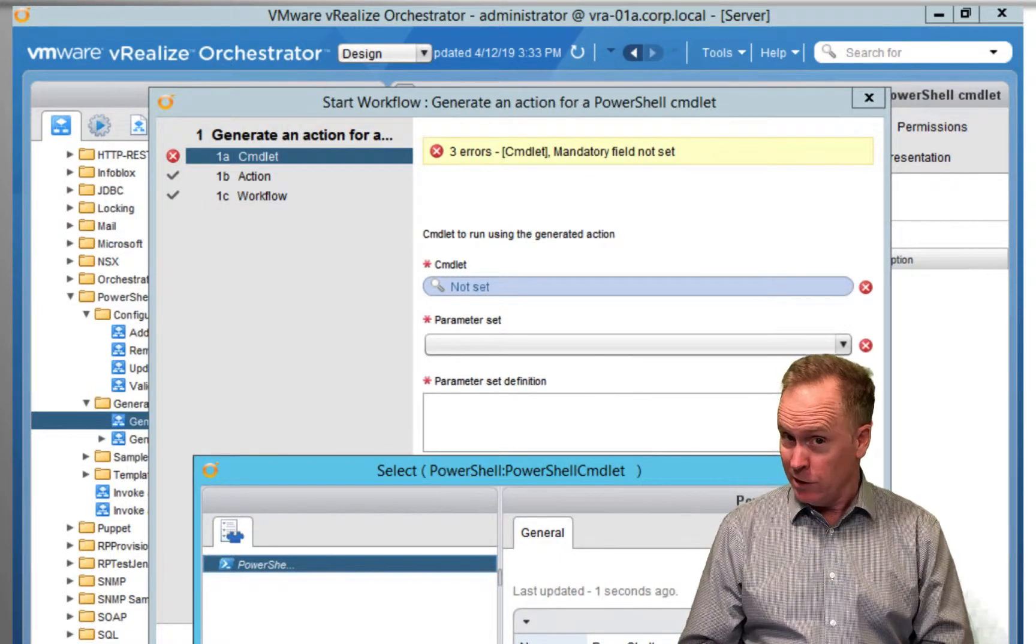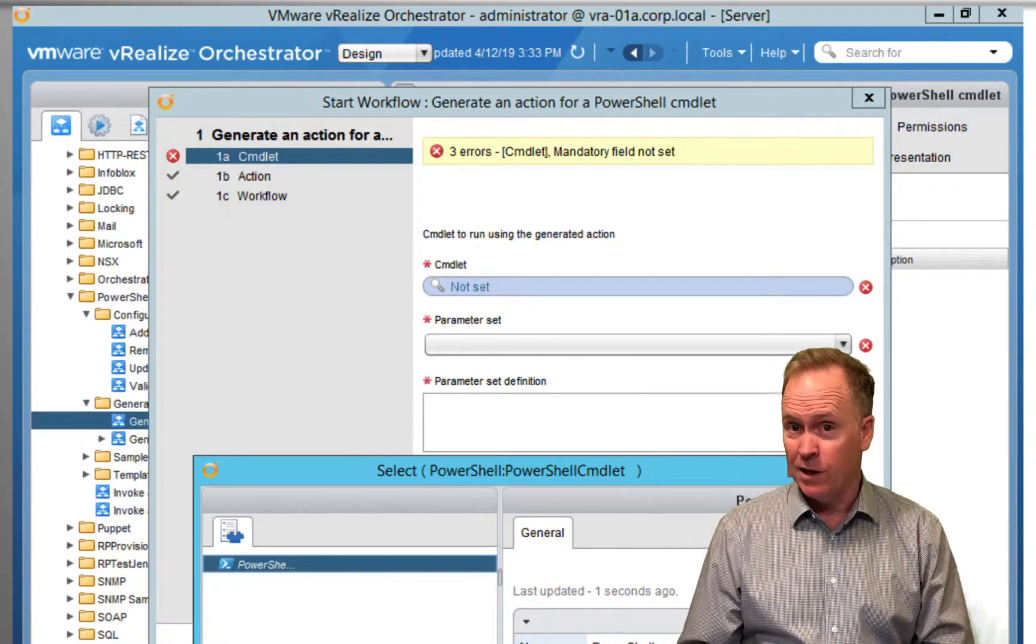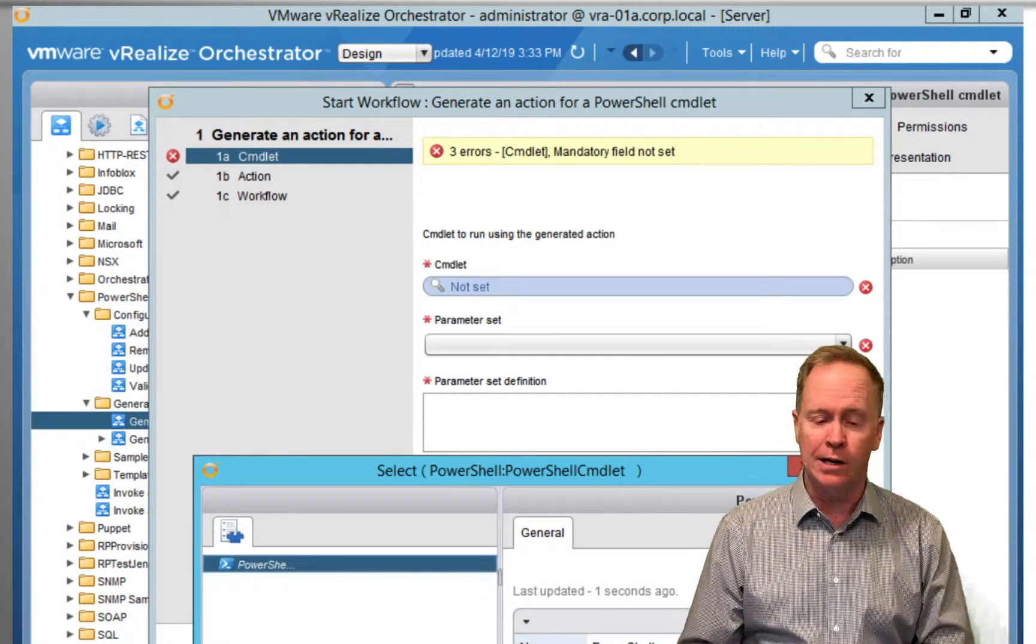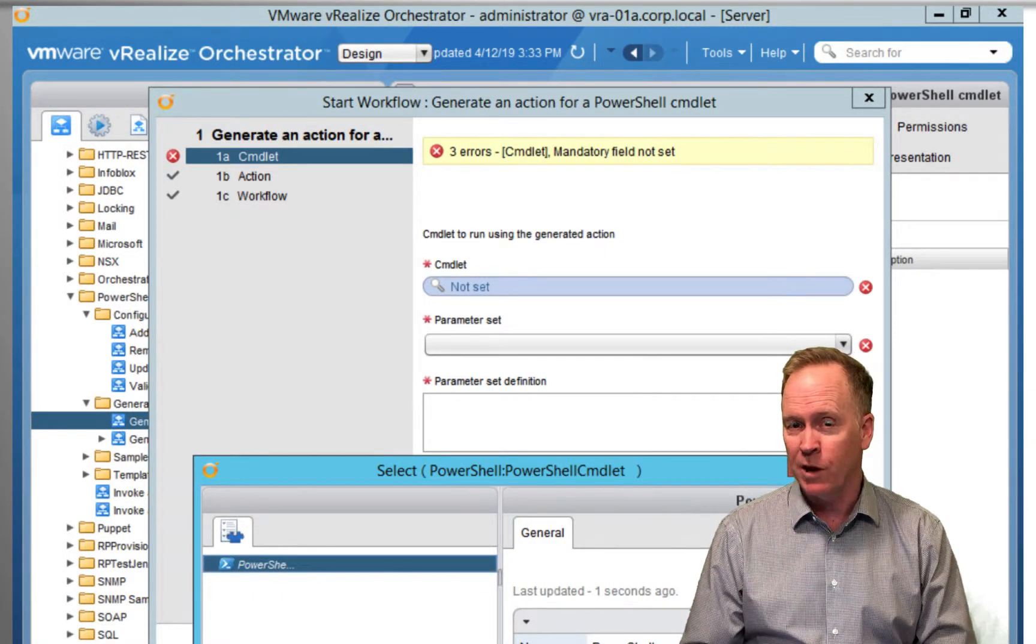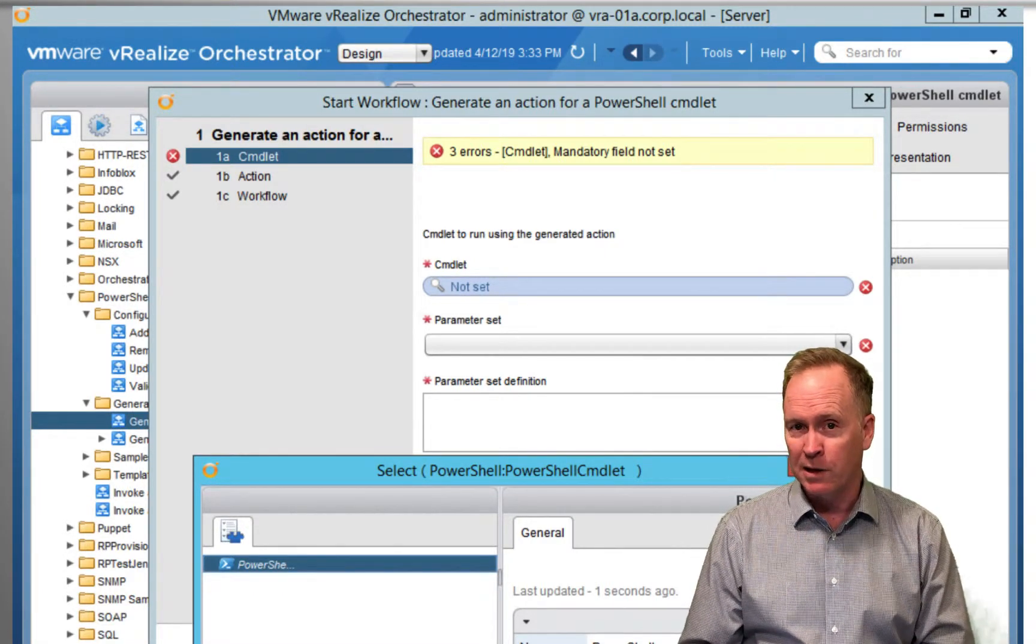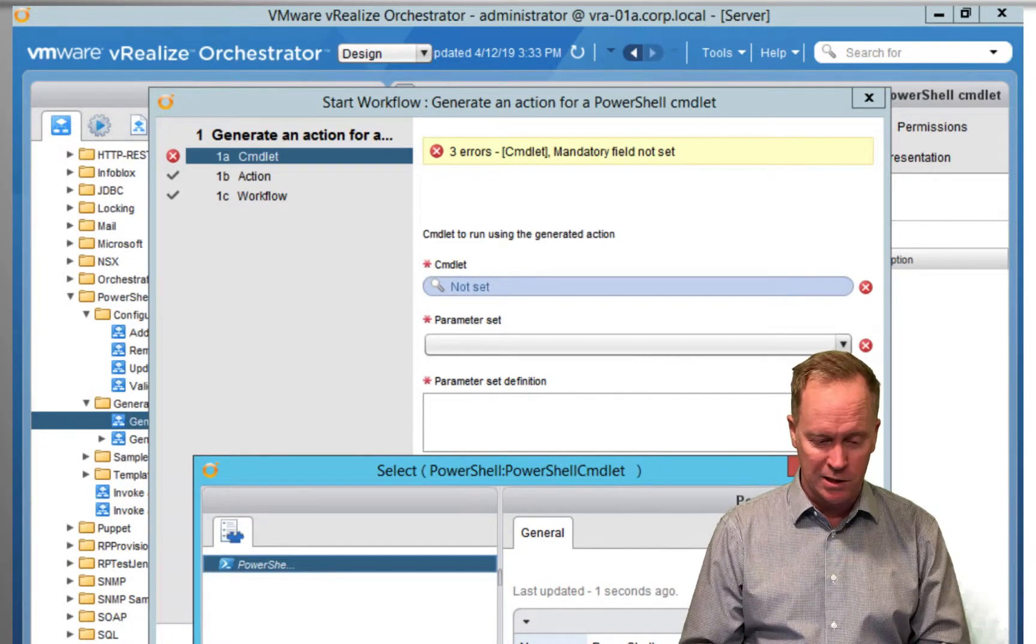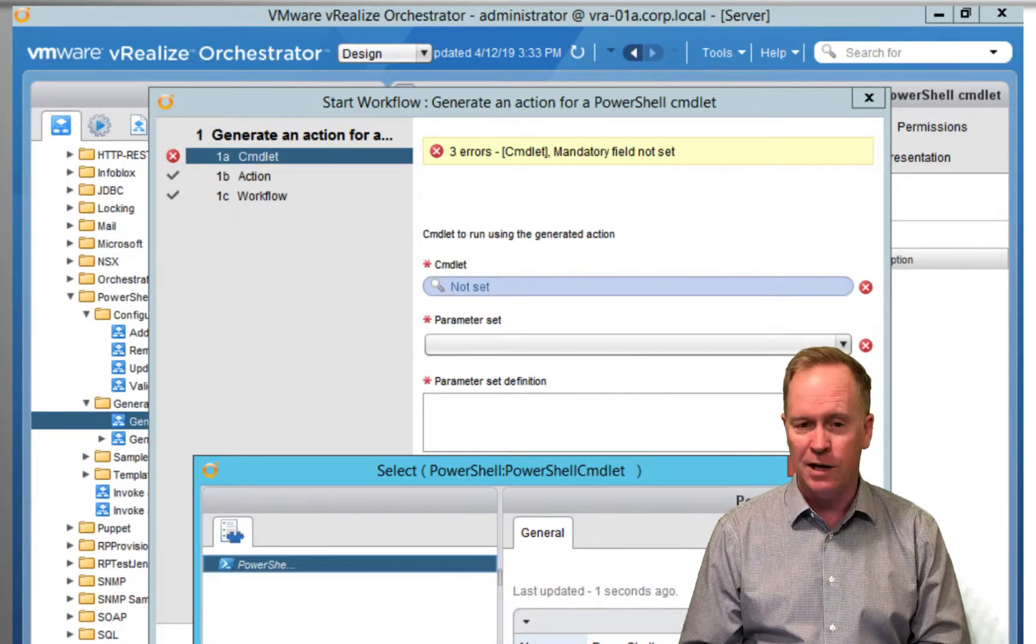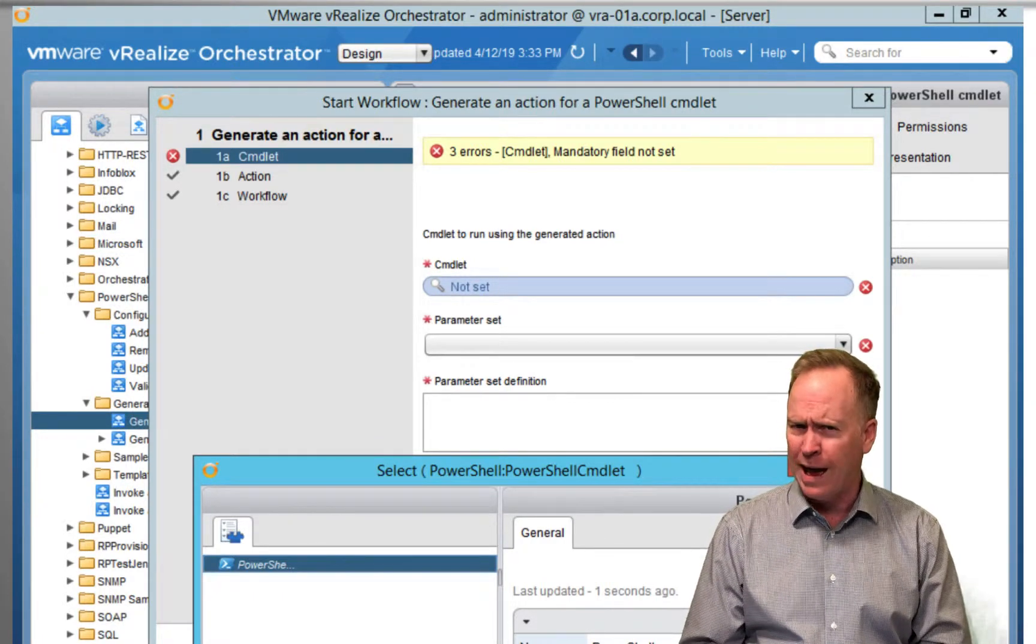Now, I had originally planned to have six videos on how to use the PowerShell plugin for Orchestrator. But as I've gone through these six last videos, I realized that I left one out.